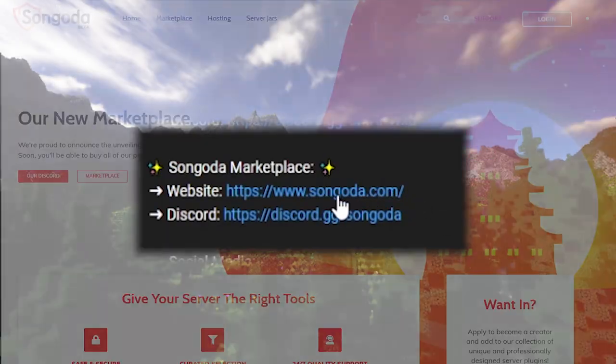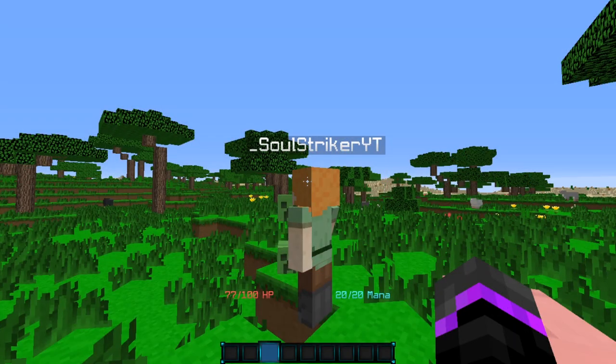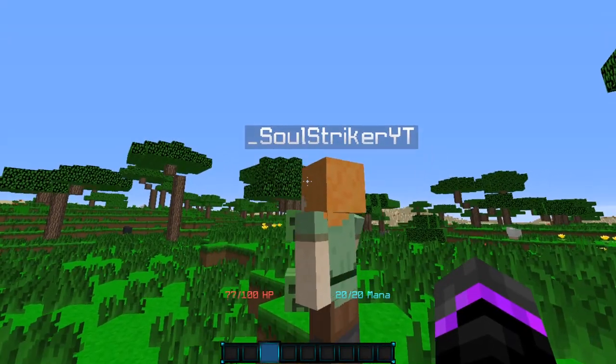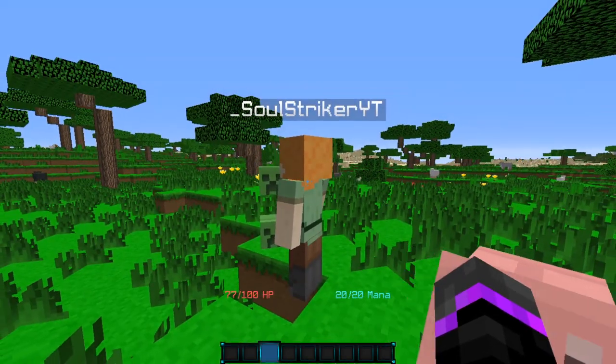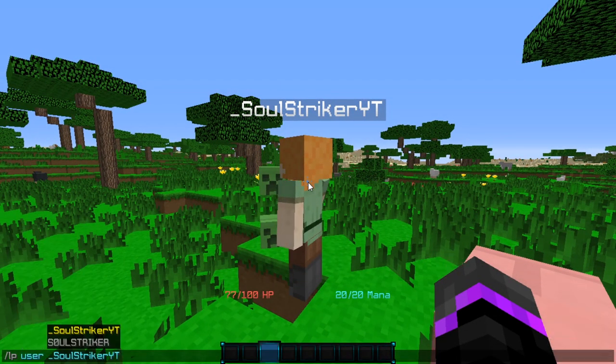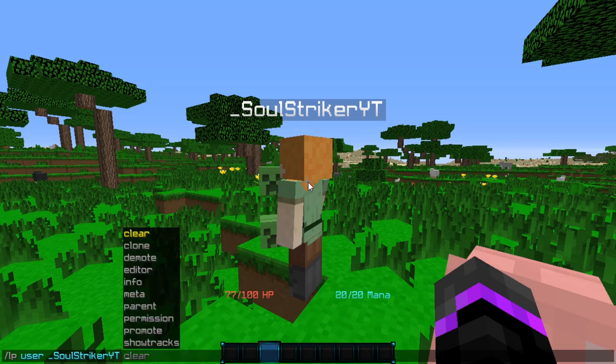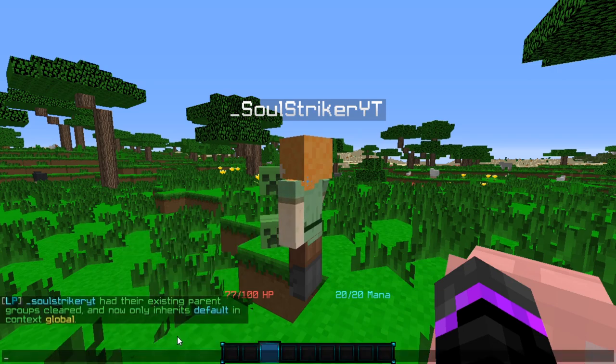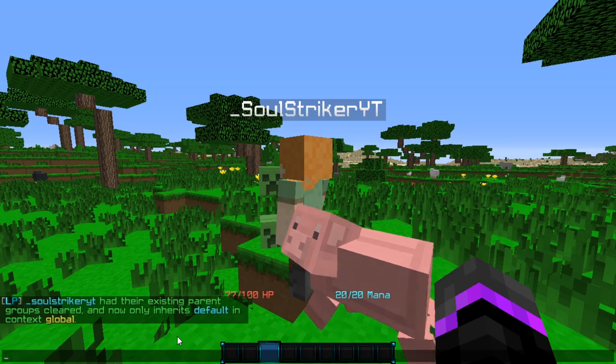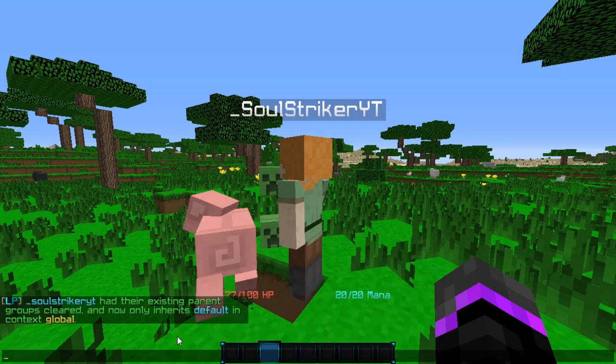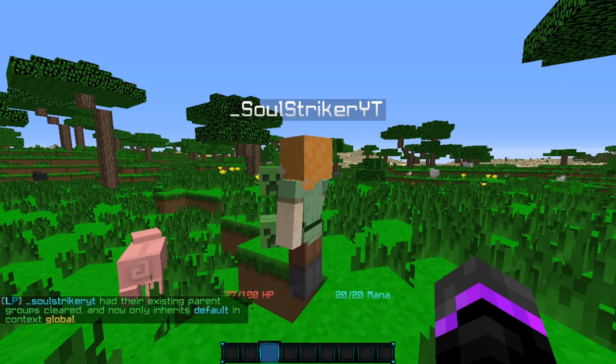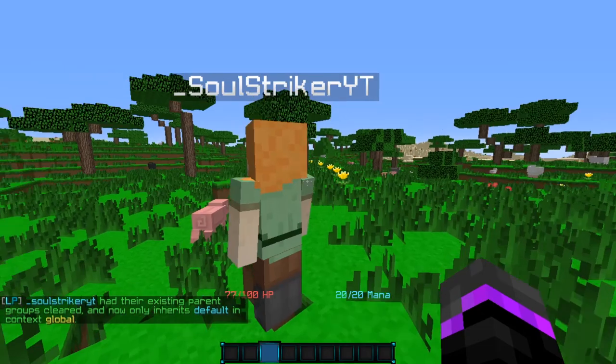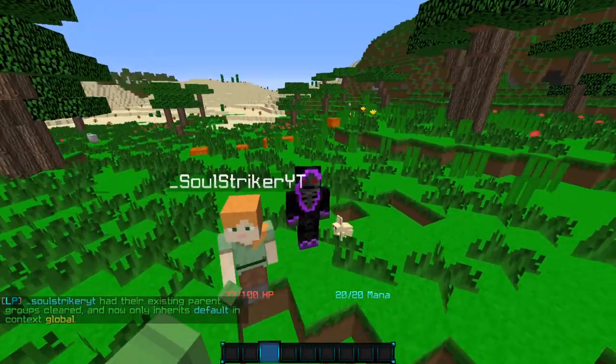After restarting, as you see the Bedrock edition does have the underscore. Now if we do 'lp user' and specify the user's name, we'll set them in the default group. As you see, it does now accept it just because that underscore is totally fine to be accepted in various plugins. That's how you fix that in case you were wondering.